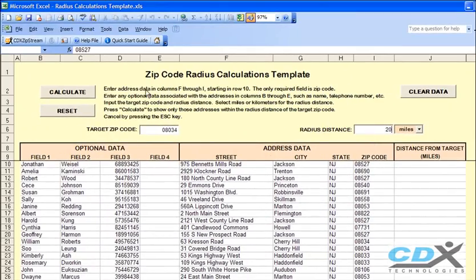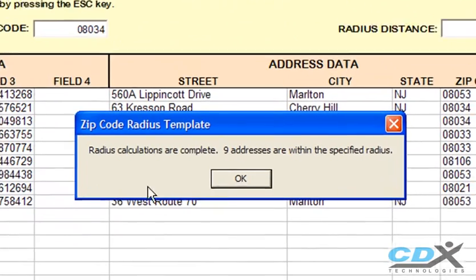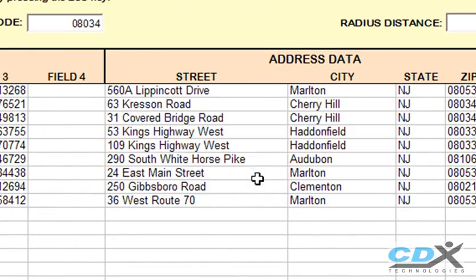Then just click Calculate, and the template automatically filters the addresses, showing only those that fall within the 20-mile radius. For this example, nine addresses were found.